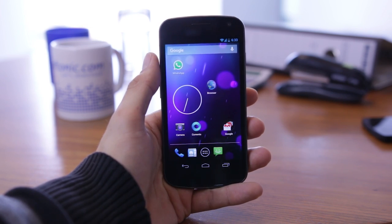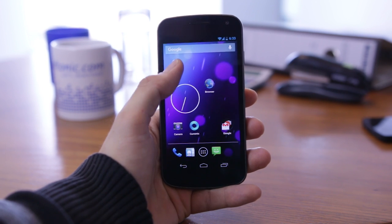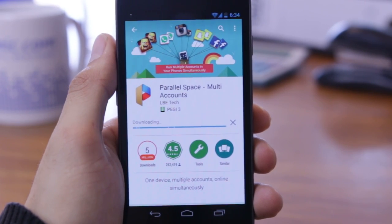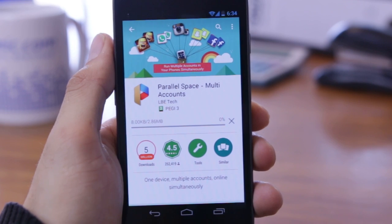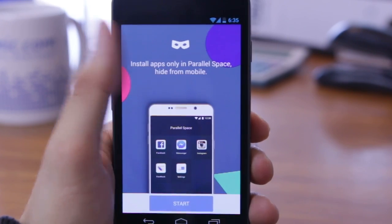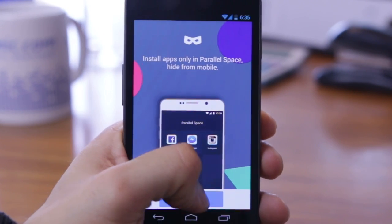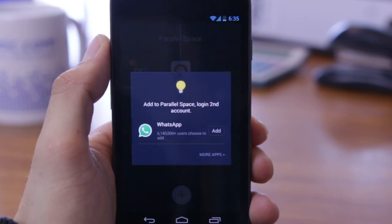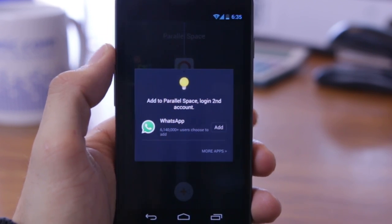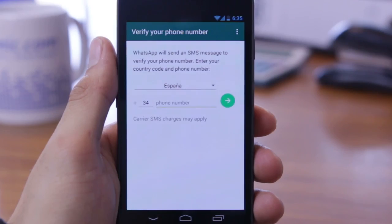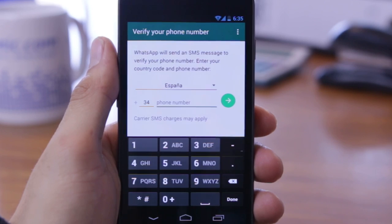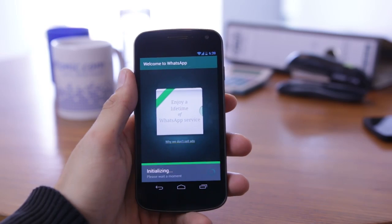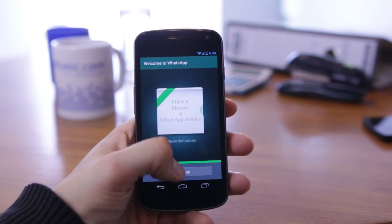Unfortunately, if you have an Android phone with a previous version of the operating system, you will need an application called Parallel Space. Once installed, Parallel Space is able to create a separate space on your phone where you can reinstall and configure applications like they're new. So, if you add WhatsApp, you can set it with a new phone number and confirm the account with the code you receive. There, you have a new WhatsApp available on the same phone.